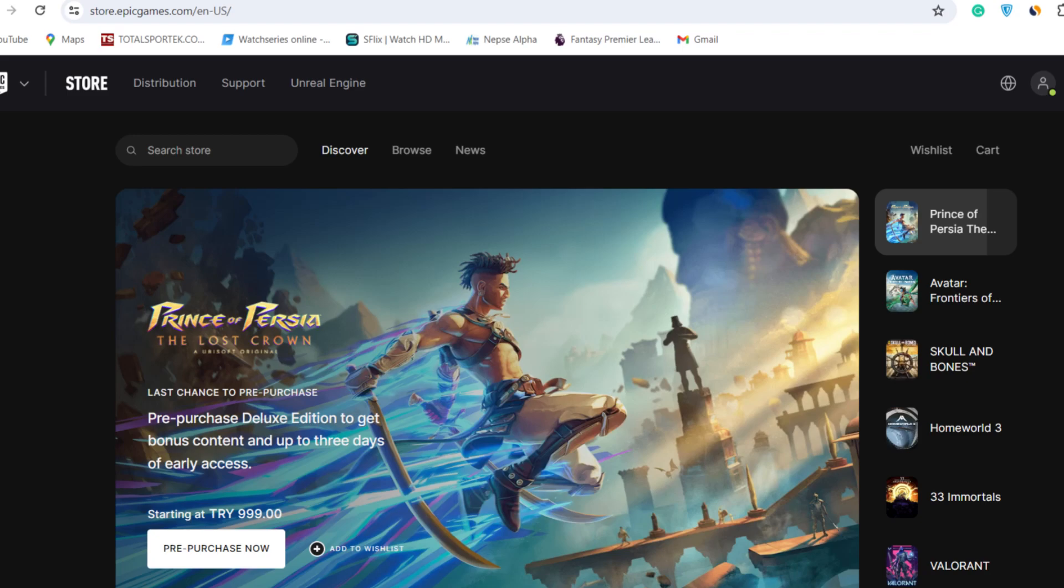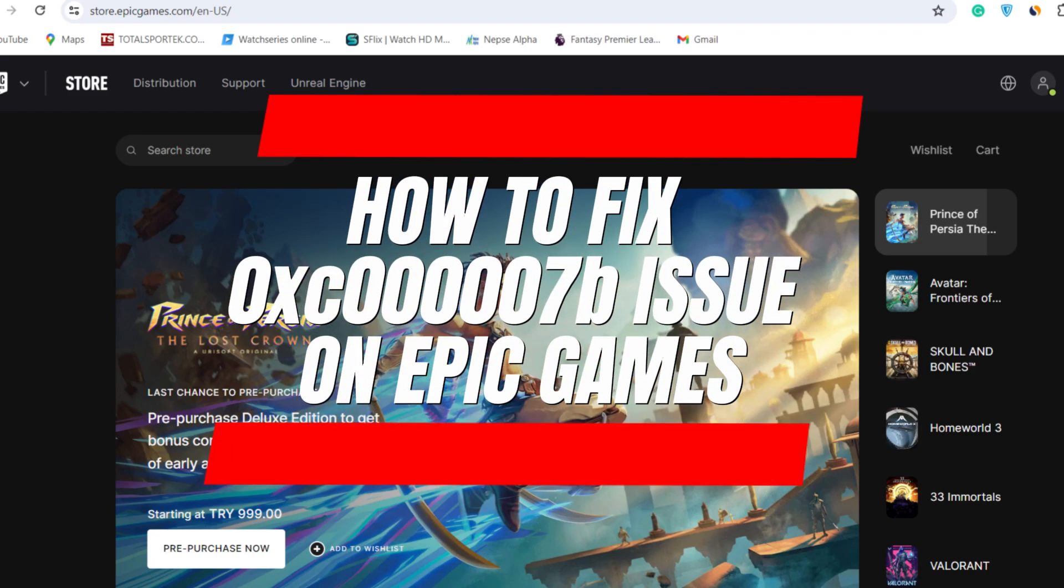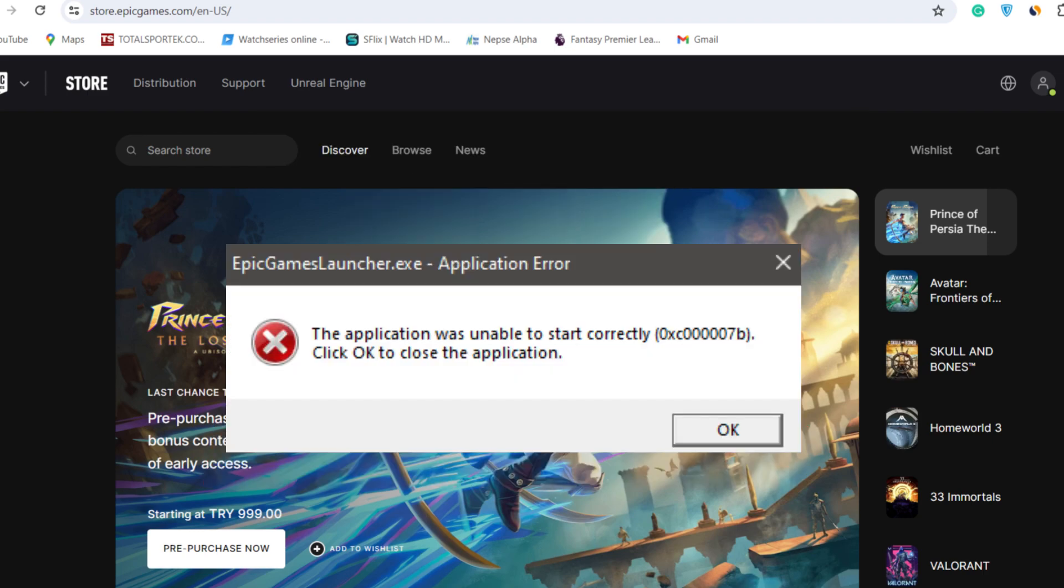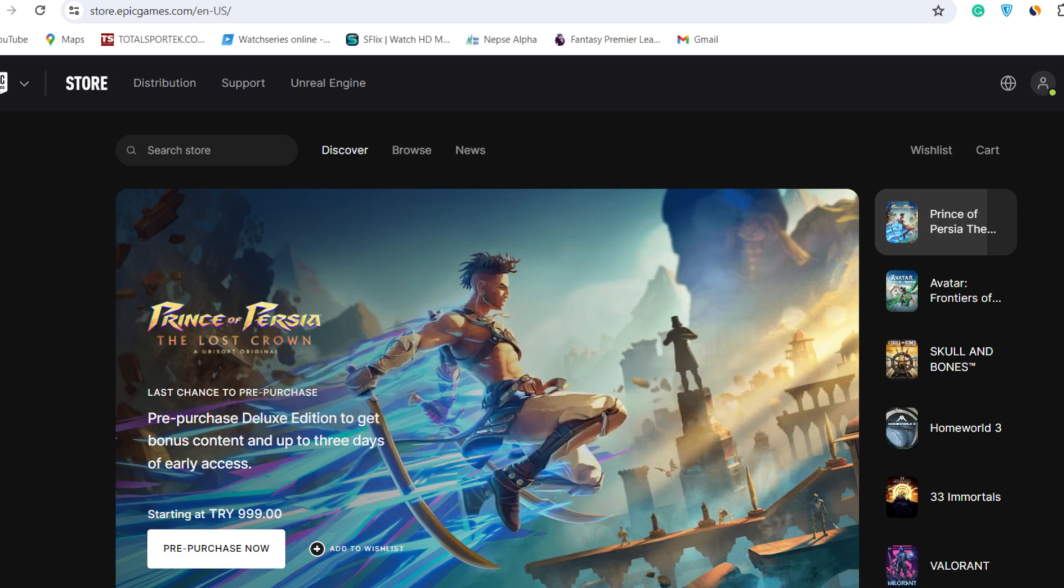Hello everyone, welcome back to App Tutorial. In this video I'll show you how you can fix the issue if your Epic Games Launcher shows an error like this. So let's start.